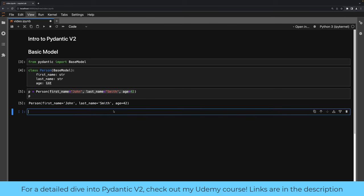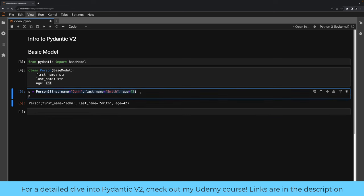Pydantic will also perform validation on your input data. In some cases it will attempt to coerce the input data to the proper type, but when it cannot do so, and when validation fails in general, Pydantic raises a ValidationError exception. The idea behind this is that once you have an instance of the model, you are guaranteed that first_name is a string, last_name is a string, and age is an integer. Because of the way we define things here, those fields will be populated — they will not be None — because by default all fields are required.